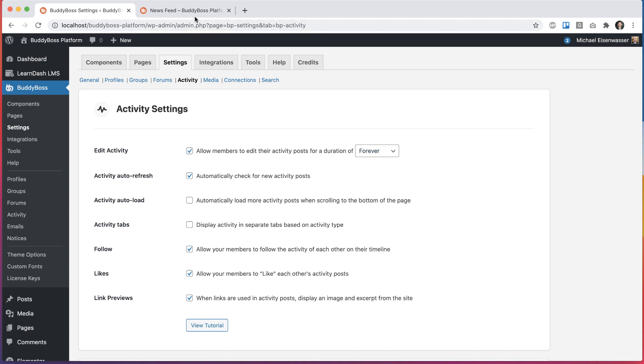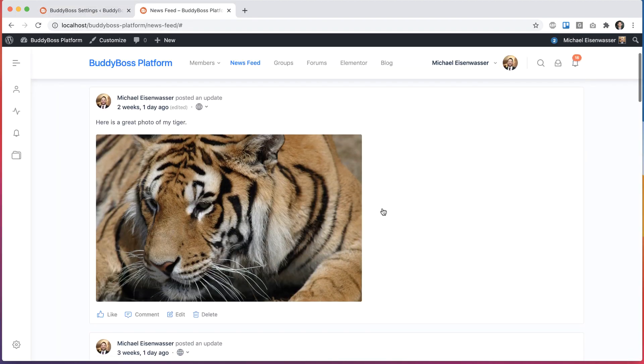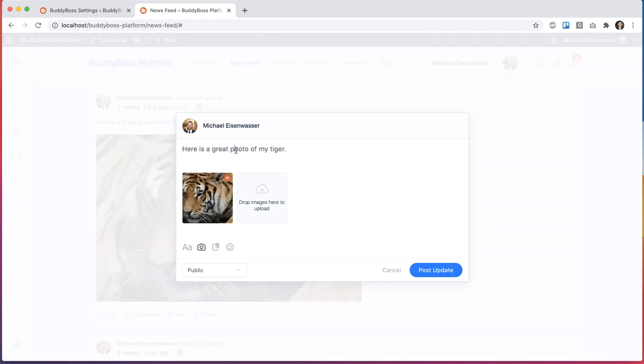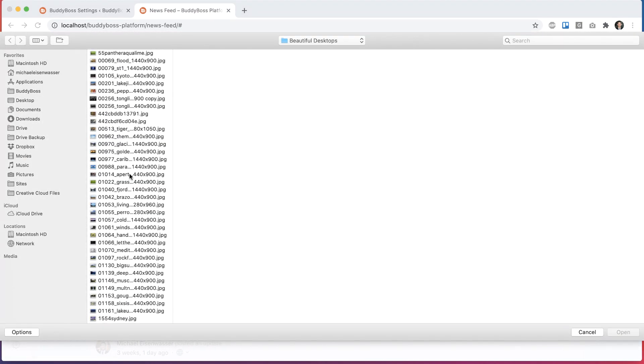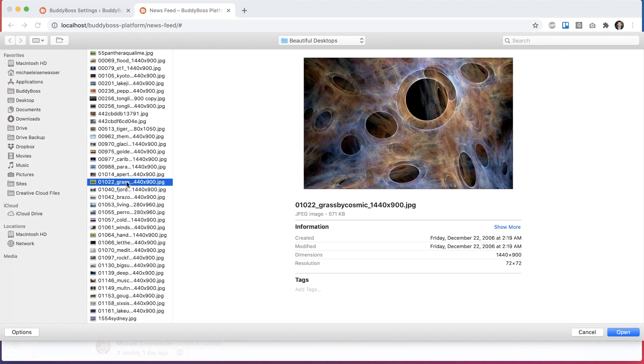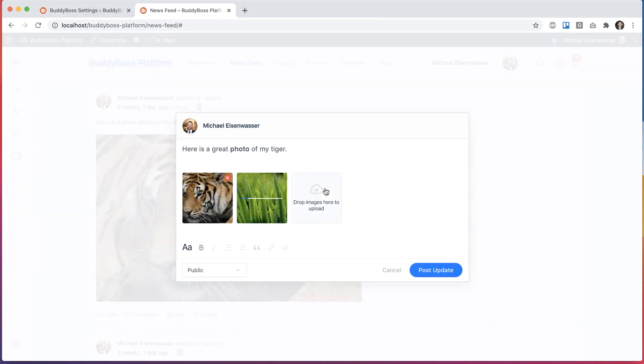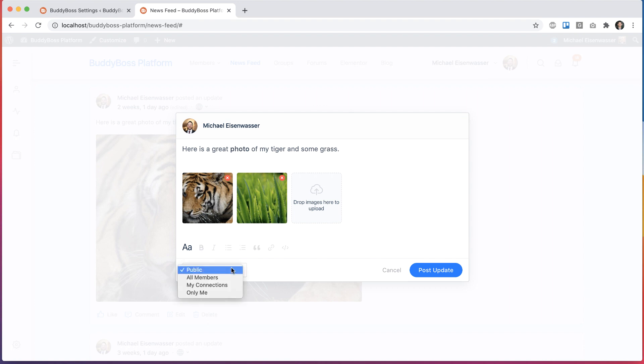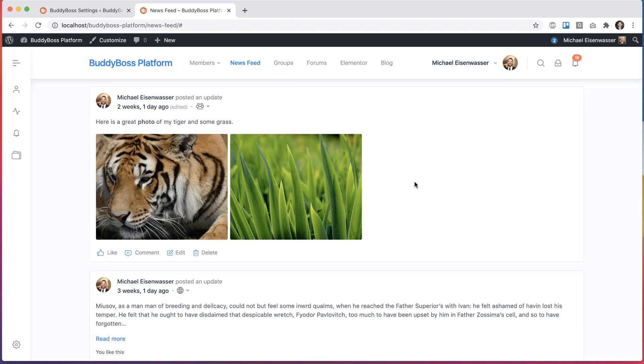So I have this set to forever. I'm going to come back to the front end and you saw me edit it a moment ago. I'm just going to edit it again. And let's say I want to make that bold and I'll add a second image. And I can also change the privacy. I'll set it to all members instead and click post update. And just like that, my post has been updated.